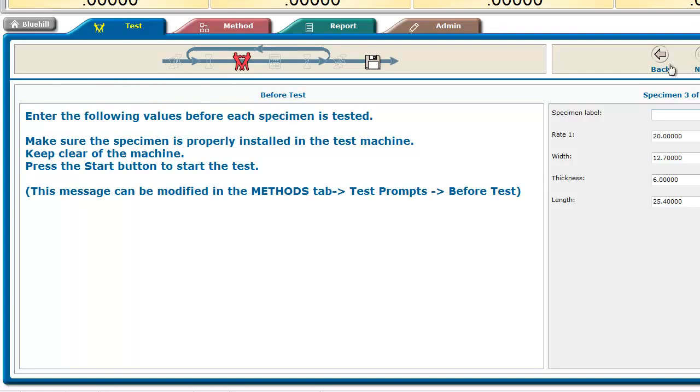And now I can go on, and I can go to my next specimen and test it, and it would be saved in the same database.